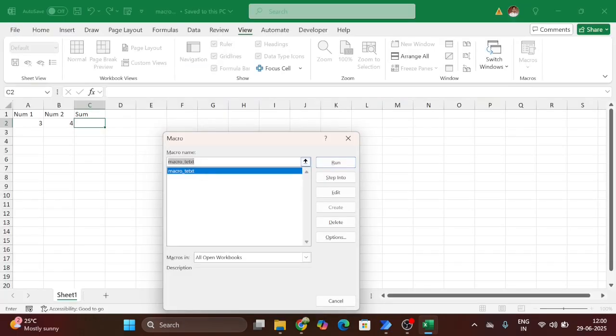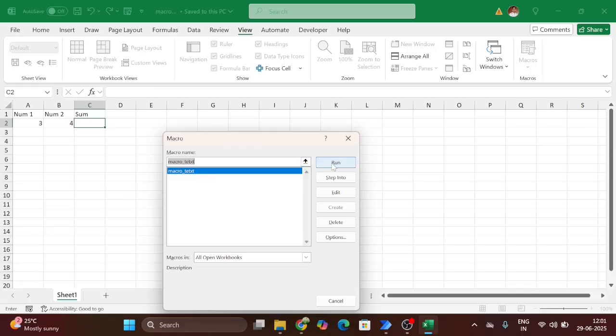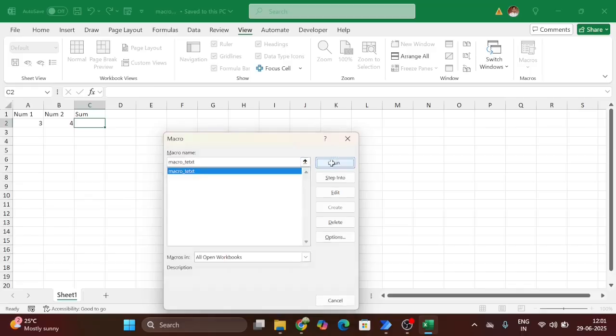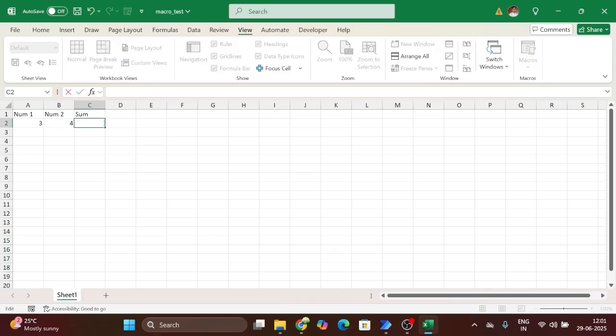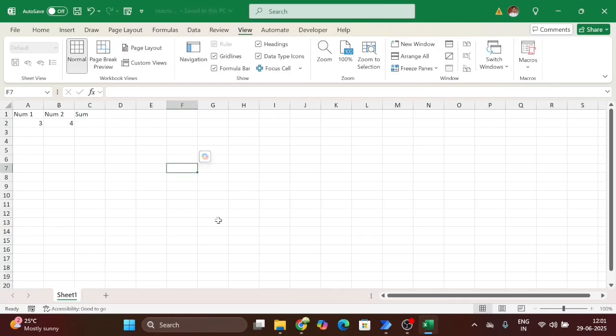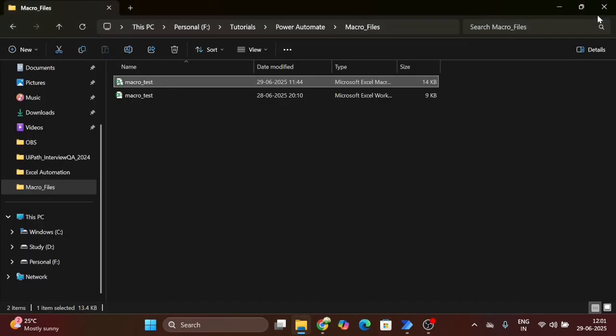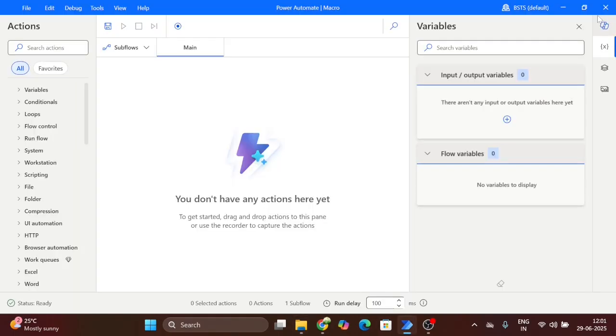Now close this. You can see here this is the test. Macro test. Here I have given the name. Now run. Here you can see we are getting the output. First I remove this and save. Close this and go on Power Automate.